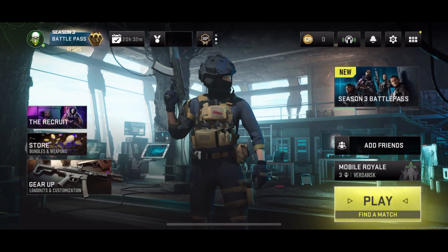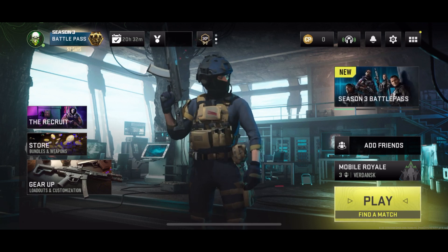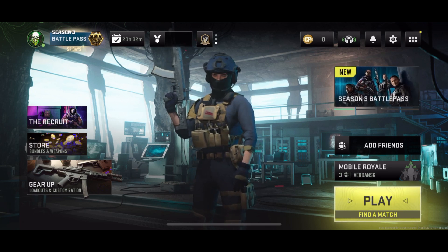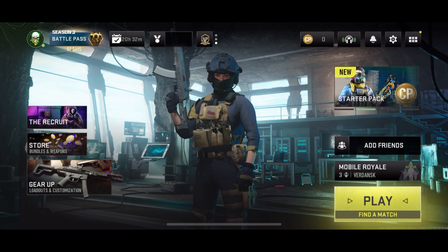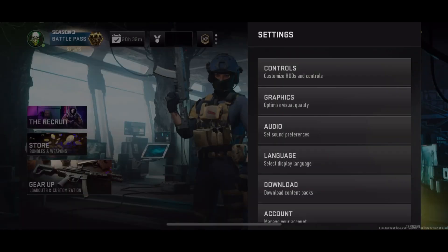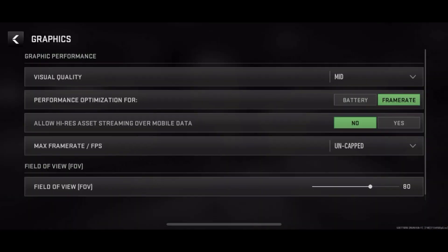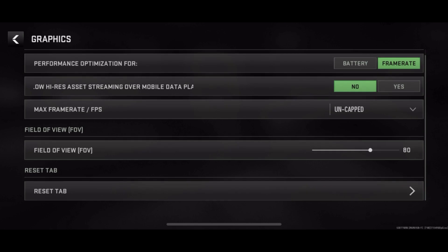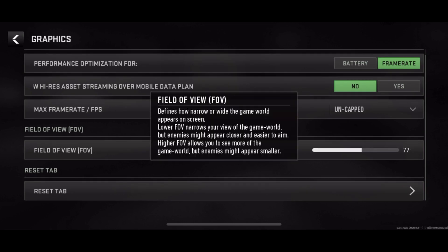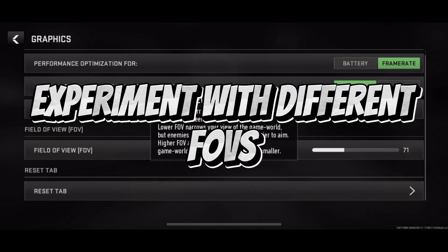Launch Call of Duty Warzone Mobile and navigate to the settings menu. Look for the field of view settings within the graphics or display options. This option allows you to adjust the FOV to your preference directly within the game.